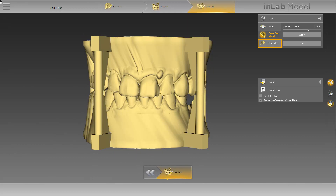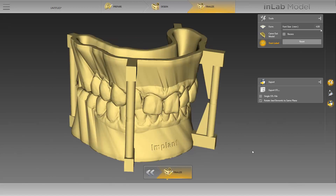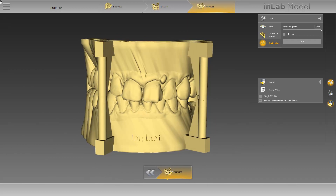Next, we activate the text label tool and use it to add text to our models. We move the cursor to a suitable location and type in the desired label without clicking again. You can use this tool to assign models to patients, for example. In our case, we write Implant. Double-clicking will confirm the label and allows you to add further labels. By activating the recess option, the label is recessed instead of being applied on the model. To avoid accidentally adding further text to the models, we will deactivate the tool when finished.